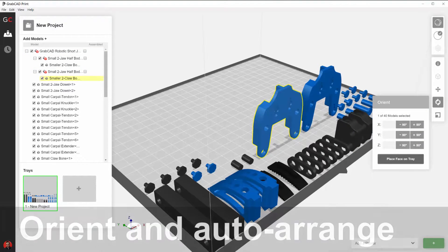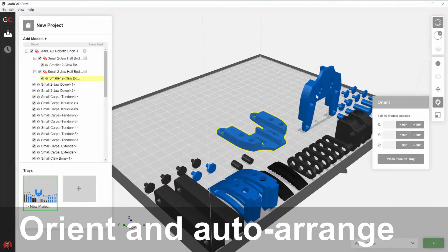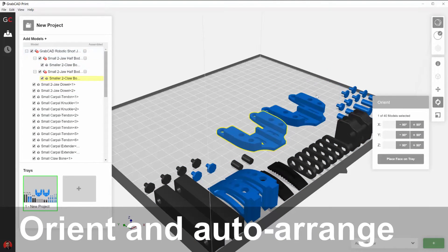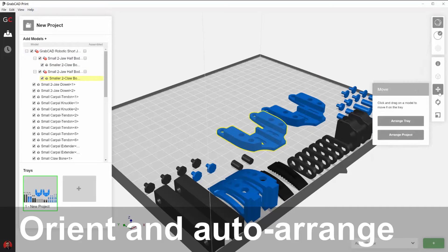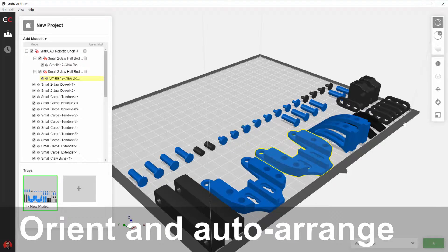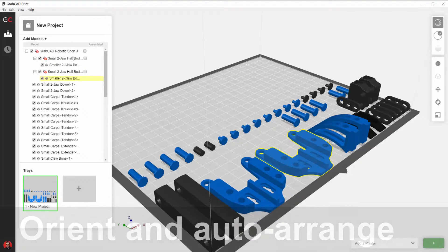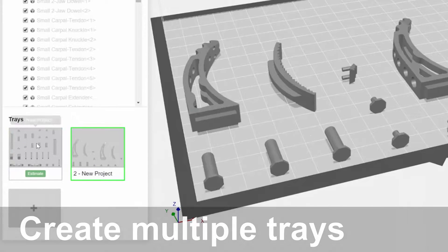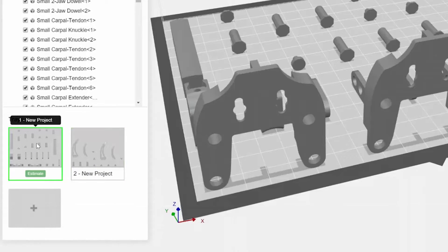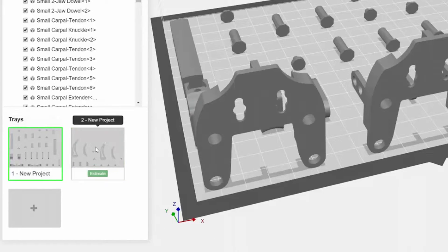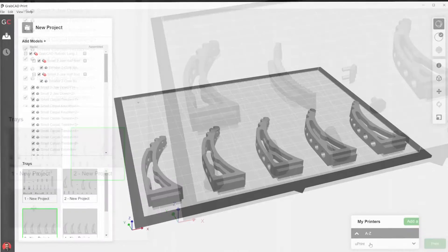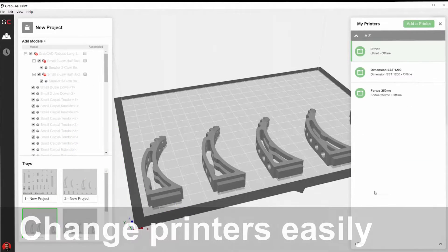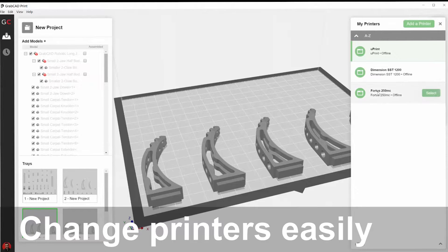Arranging models on a tray is as simple as point-and-click with powerful auto-arrange functionality. Combine jobs onto multiple trays or change printers to maximize your printer and material usage.